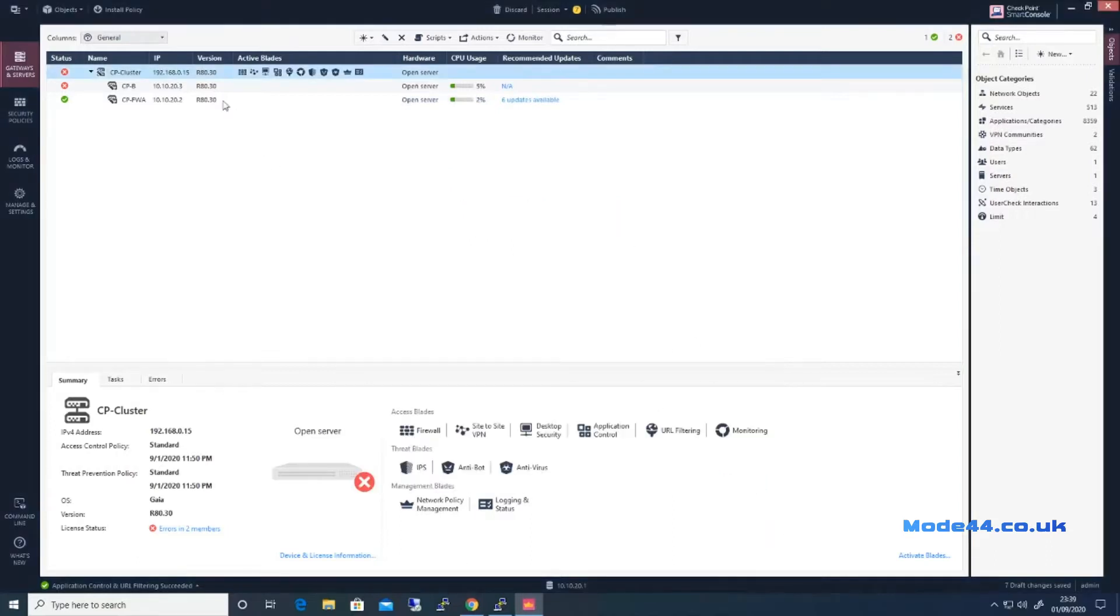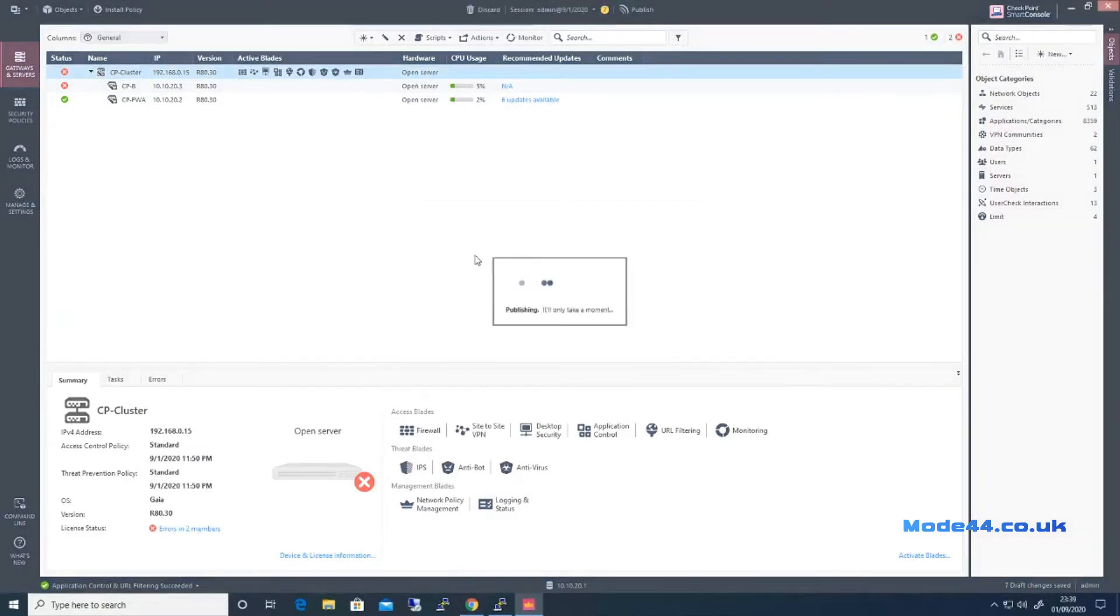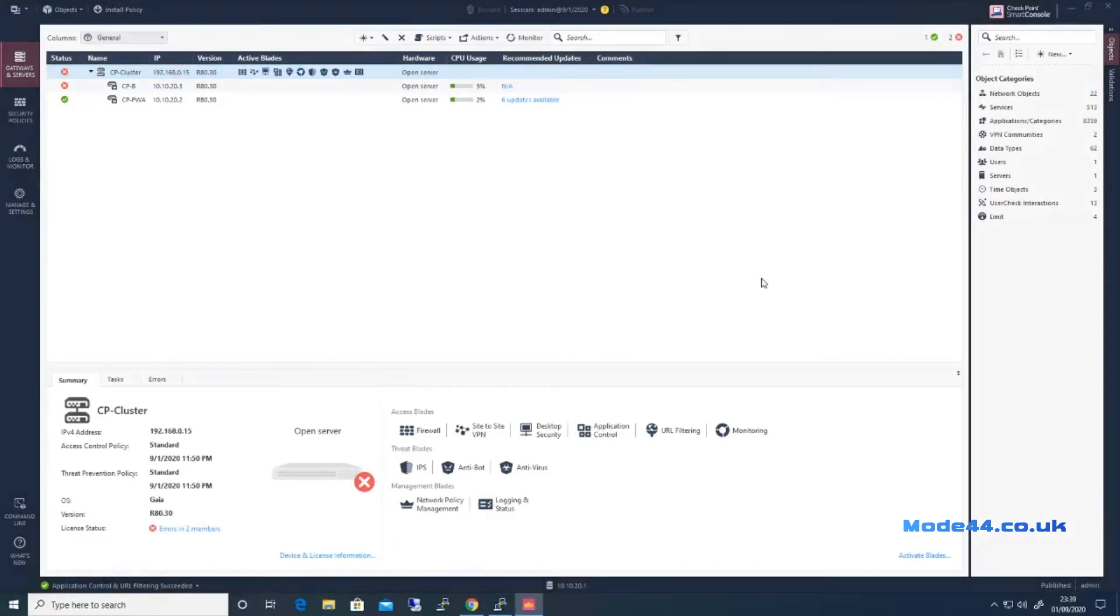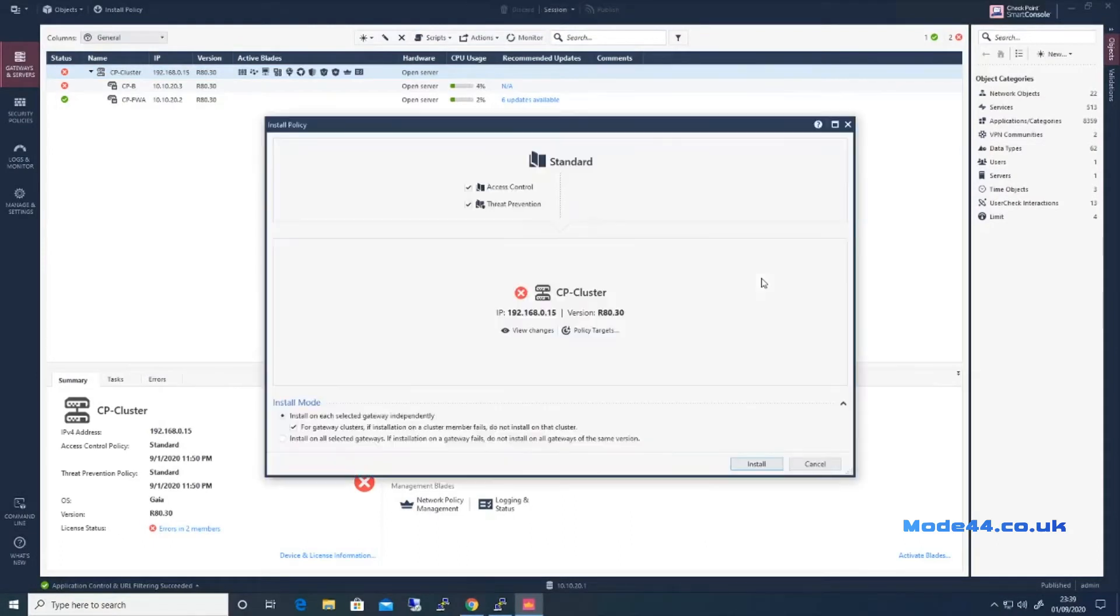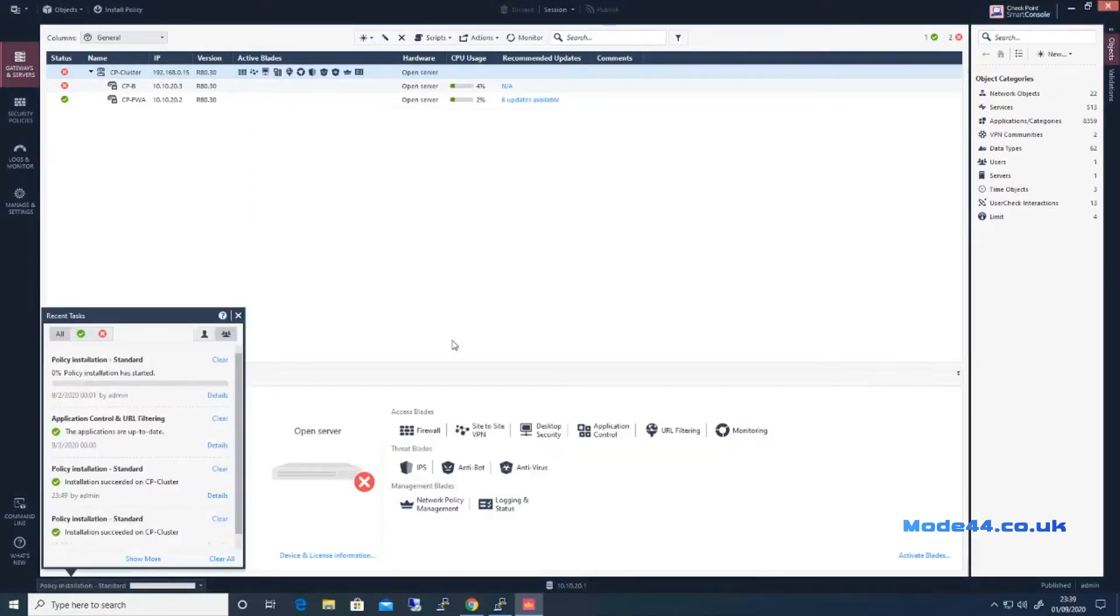So we're going to install policy because we need to do that now to push the certificate. The certificate we've just created needs to be pushed and replace the certificate that was there previously.